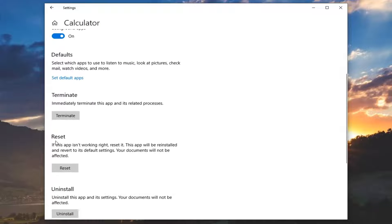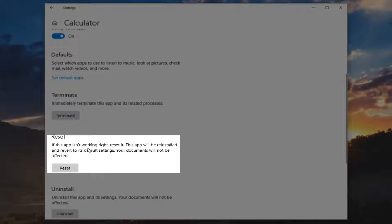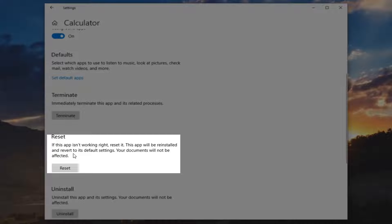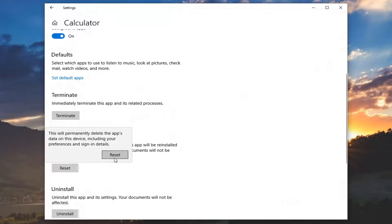Scroll down on this page until you see where it says Reset. If this app isn't working right, reset it. This app will be reinstalled and reverted to its default settings. Your documents will not be affected. Left-click on Reset.